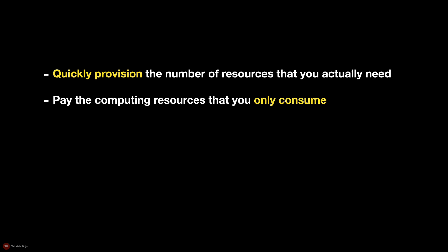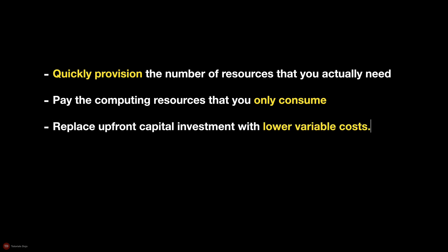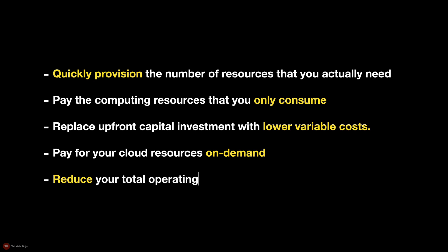AWS helps customers reduce their upfront capital investment and replace it with lower variable costs. You can pay for your cloud resources using an on-demand pricing option with no long-term contracts or upfront commitments. You can easily discontinue your on-demand cloud resources if you don't need them to stop any recurring costs, thereby reducing your total operating expenses.